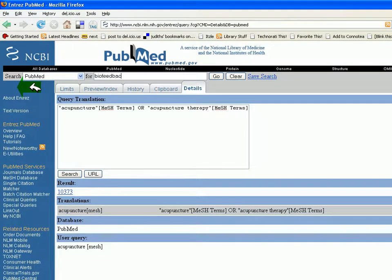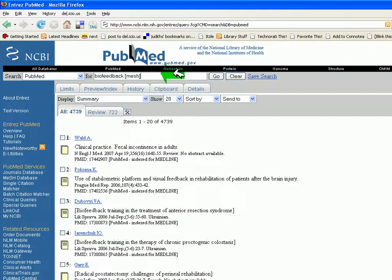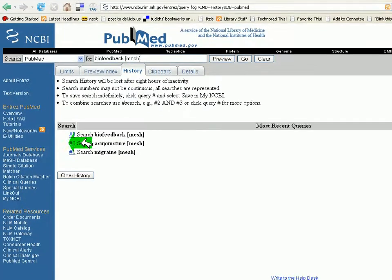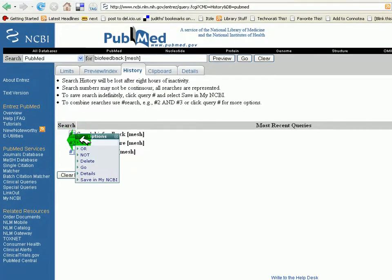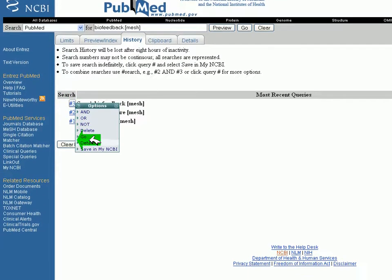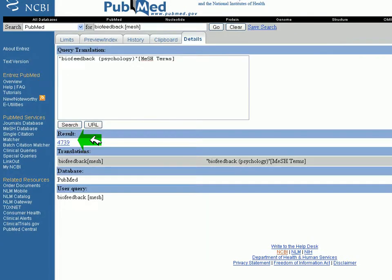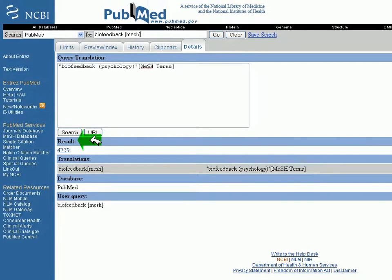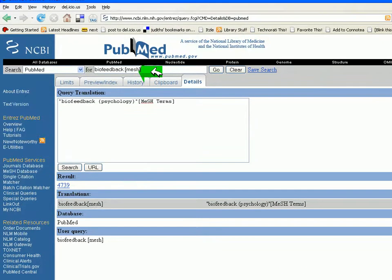I'm also going to enter in biofeedback. And again I'm not sure if that's a MeSH term, so I'm inputting MeSH in brackets behind it. Clicking go. Click the history tab. Under that corresponding search, I'm clicking details. And I see that biofeedback is a MeSH term.